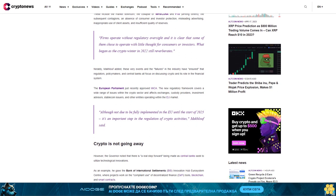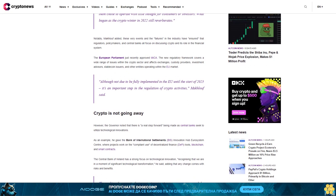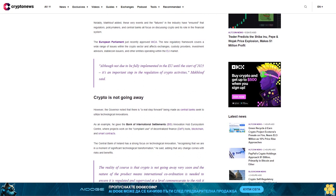The new regulatory framework covers a wide range of issues within the crypto sector and affects exchanges, custody providers, investment advisors, stablecoin issuers, and other entities operating within the EU market. Although not due to be fully implemented in the EU until the start of 2025, it's an important step in the regulation of crypto activities, MacTuff said.